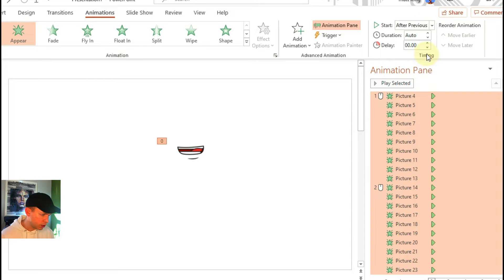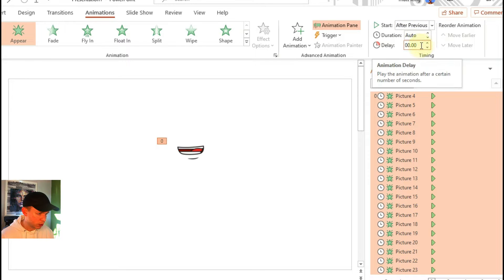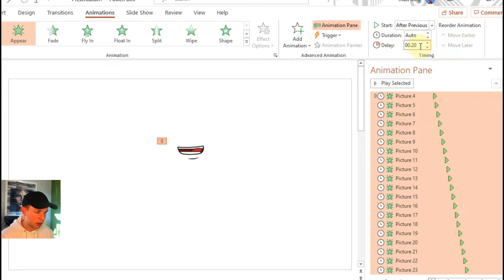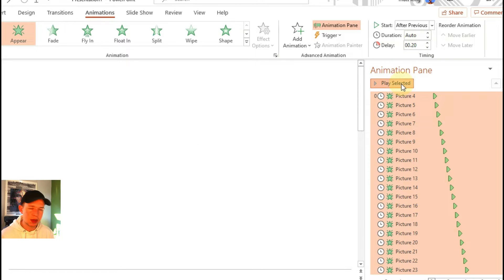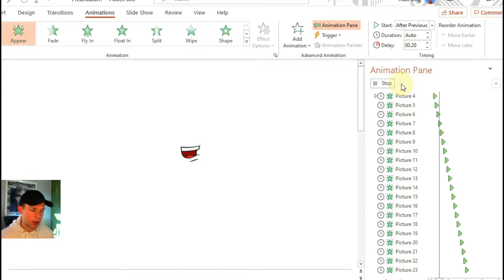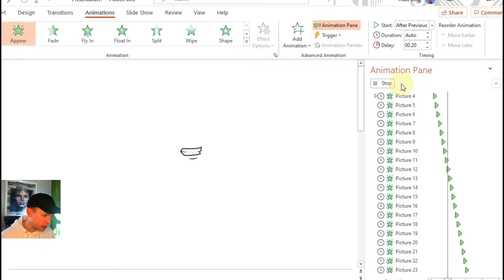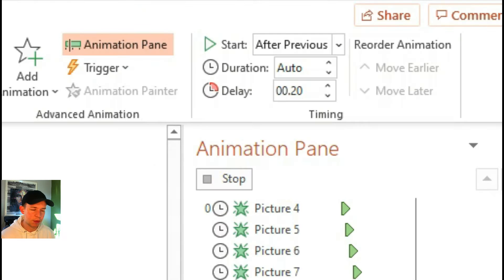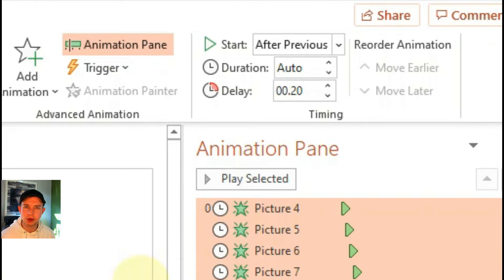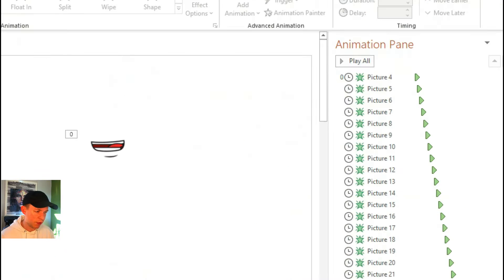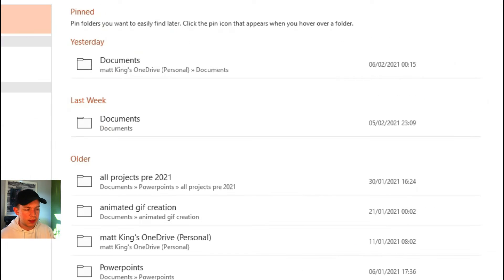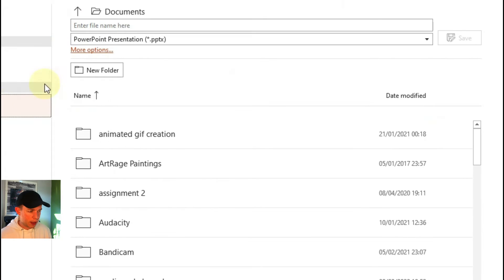Now you can see those animations are all going to happen at once so you want them to be slightly staggered. So click on animate one after another and have a time frame of 0.2 seconds or 0.15, whatever you want, depends on how fast the animation you want it to be.